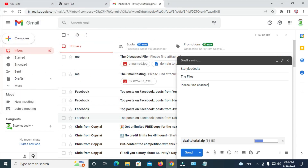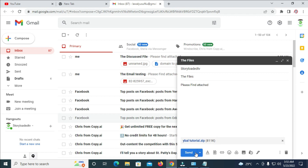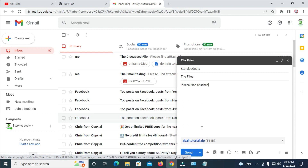You can see the folder is now uploading to Gmail and it has been uploaded. Before clicking Send, note that in some cases the folder might be more than 30 megabytes, which can't be uploaded directly to Gmail. I have a video explaining how to upload larger files to Gmail — check the top of the screen to watch it.